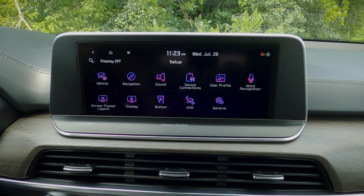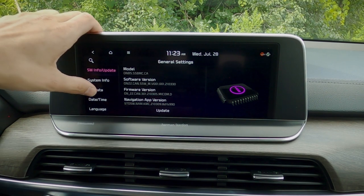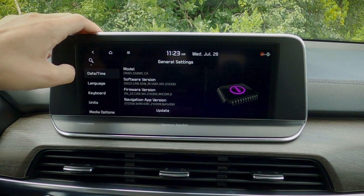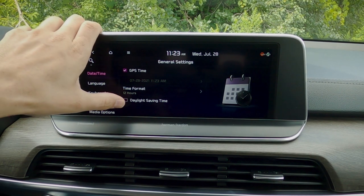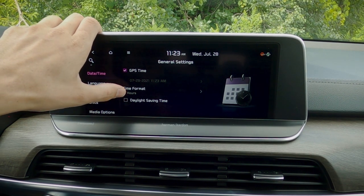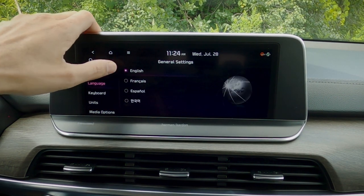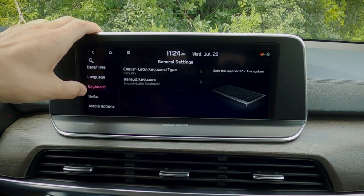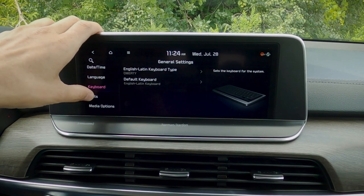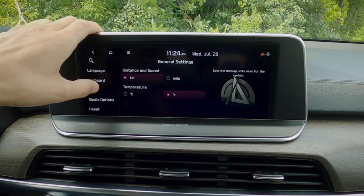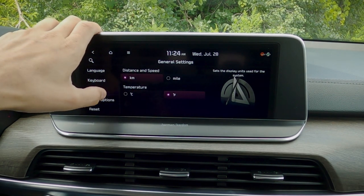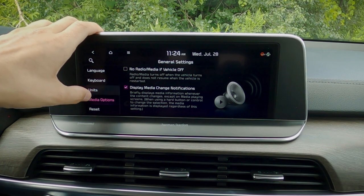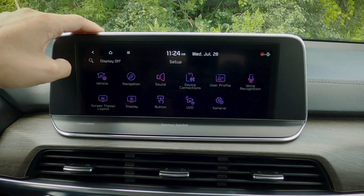We've also got a series of general settings: basic system info, date and time — we can have it automatically go to daylight savings time, and we've got 12 or 24 hour mode. We can change between English, French, Spanish, or Korean. We've got a QWERTY keyboard or a base keyboard. We can go to different unit measurements: kilometers, miles, Celsius, Fahrenheit, et cetera. And then we can also just do a reset to bring things back to a factory default setting.